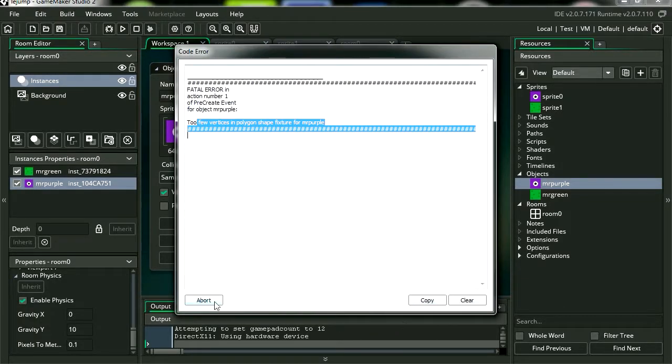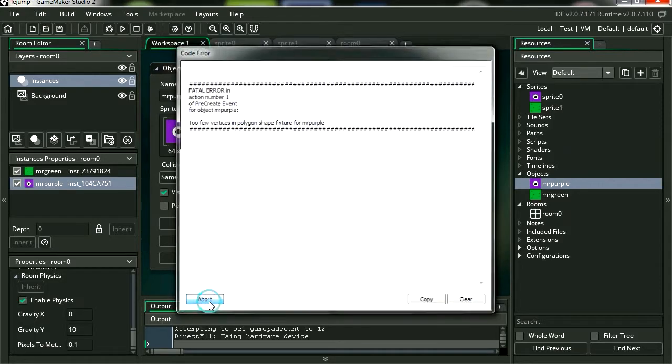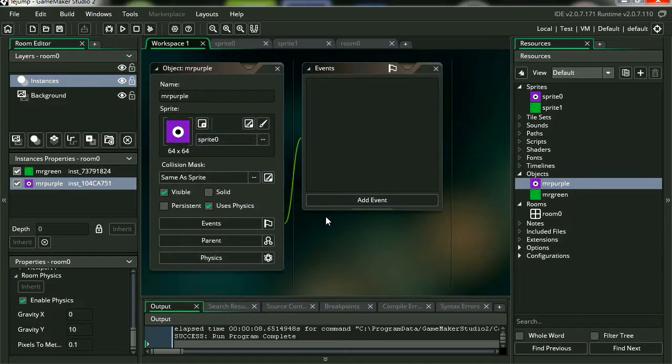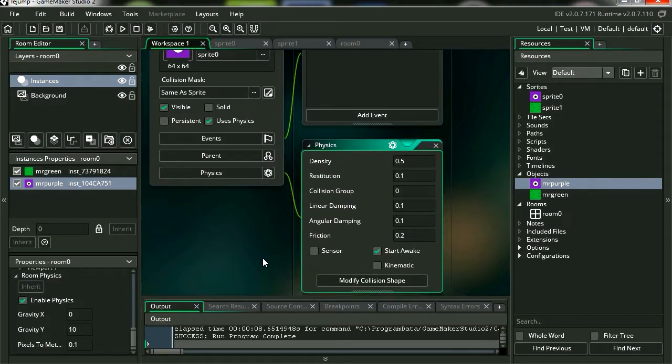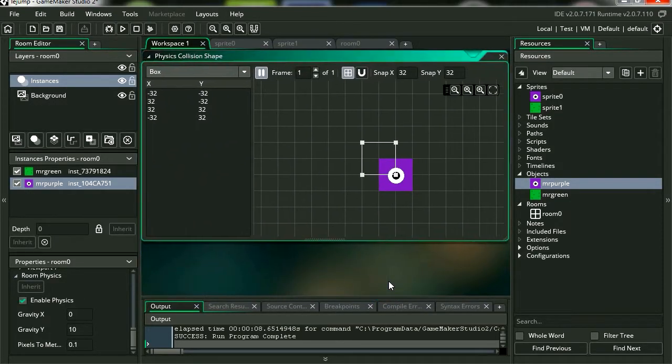All right, let's fix that. Simply click on physics. And we're going to modify the collision shape.